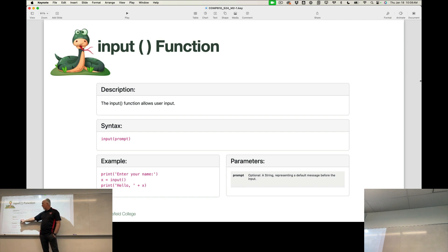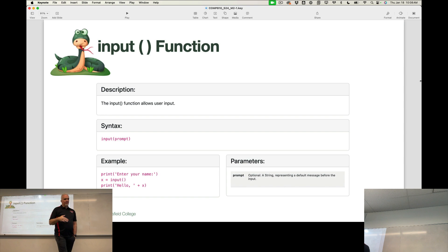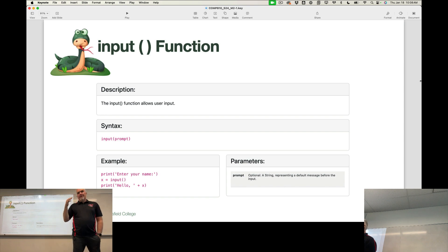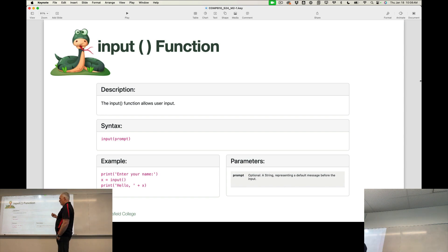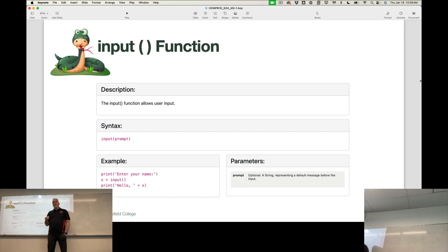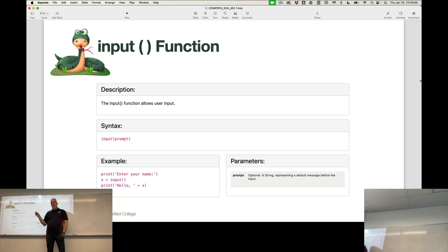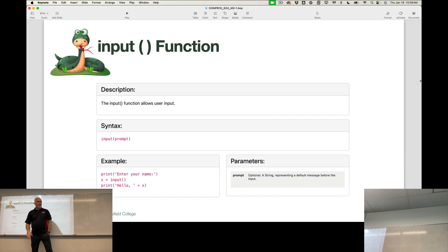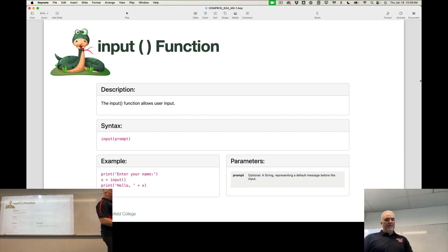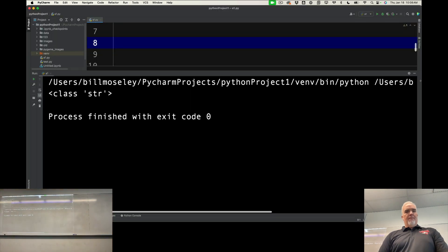Input has one parameter called the prompt. The prompt, and this will take a little bit for some of you to get your mind around, the prompt is what the computer displays to the user to ask them for input. It is not the value of the result of this. So input prompt might look like this.